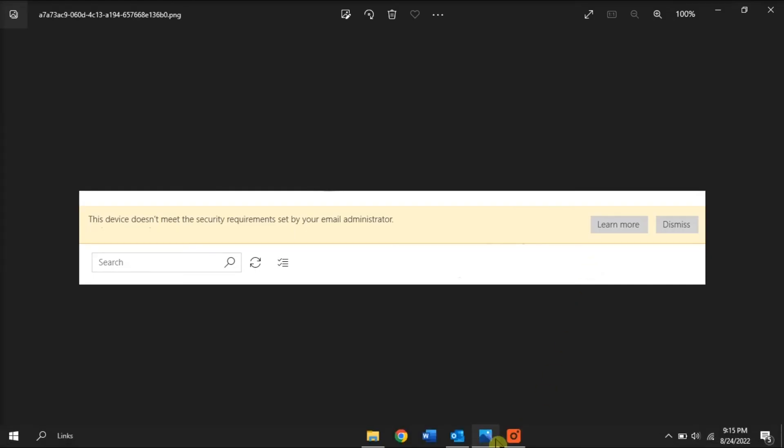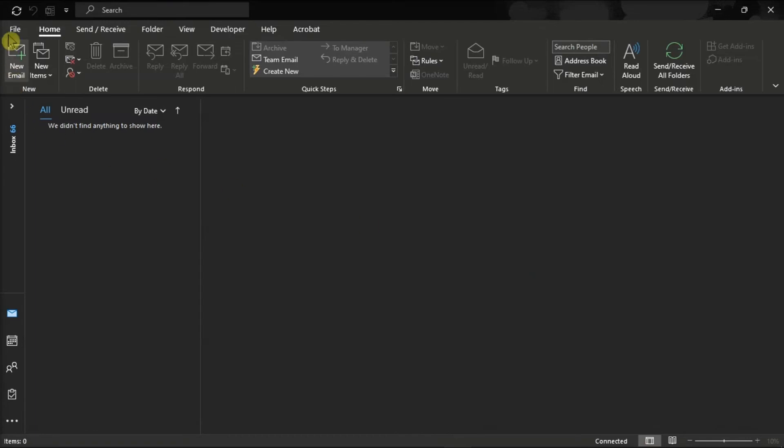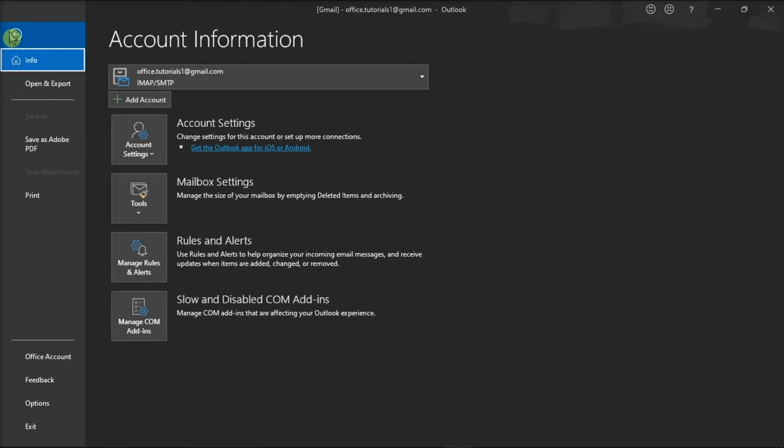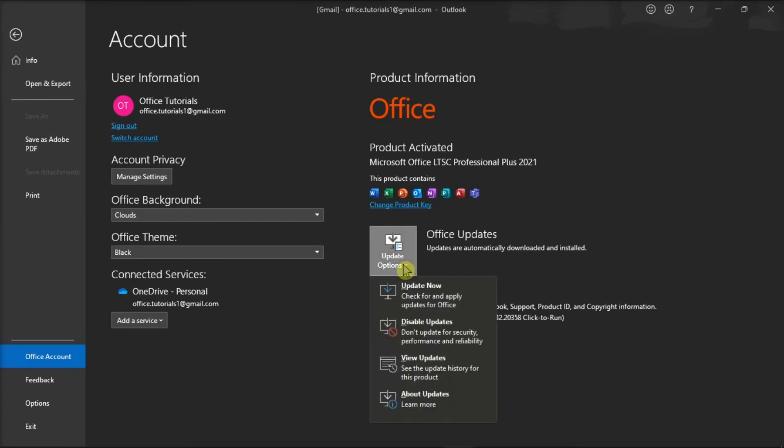As for the last solution, try installing the latest updates on your computer. To do that, click on the File menu, select Account, click on Update Options, and then select Update Now.